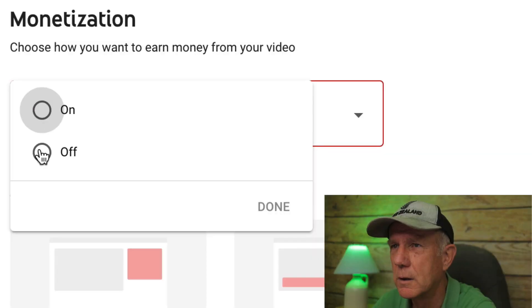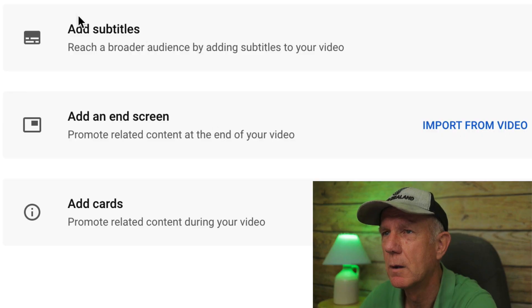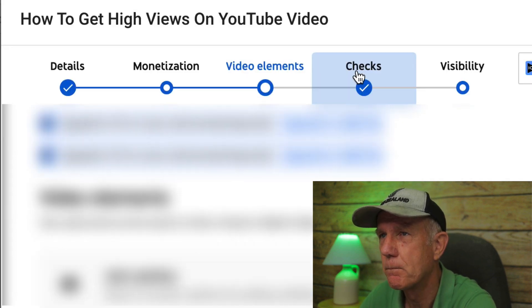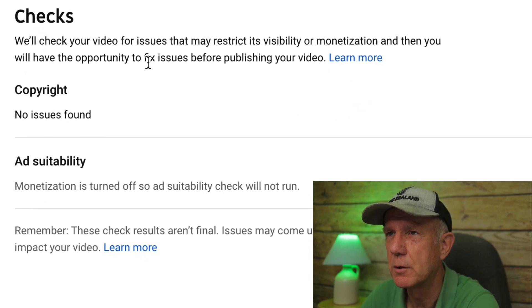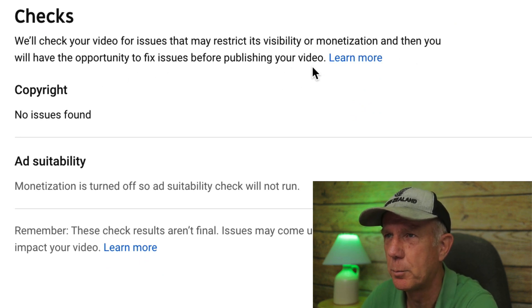I'm going to leave monetization off for this video. Next will be video elements — click next. You can add subtitles, add your end screen, add your cards. Next will be checks — click next. This will check your video for issues that may restrict visibility or monetization, and then you'll have the opportunity to fix issues before publishing the video.